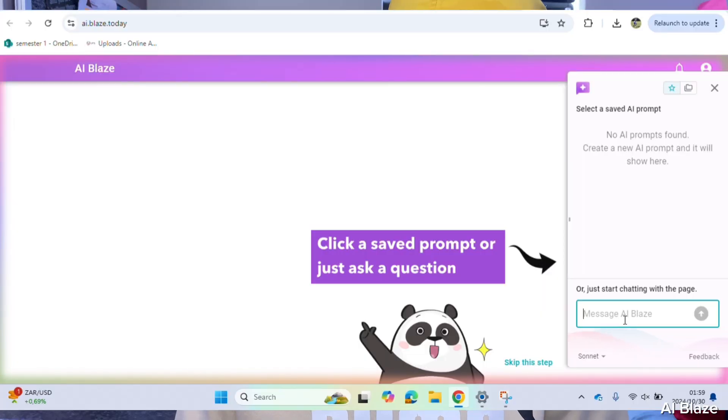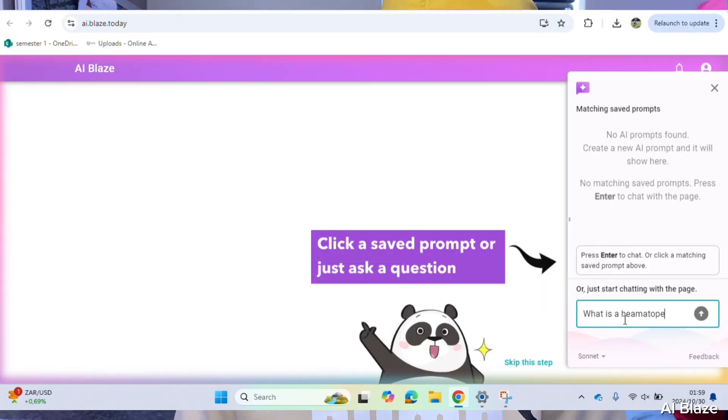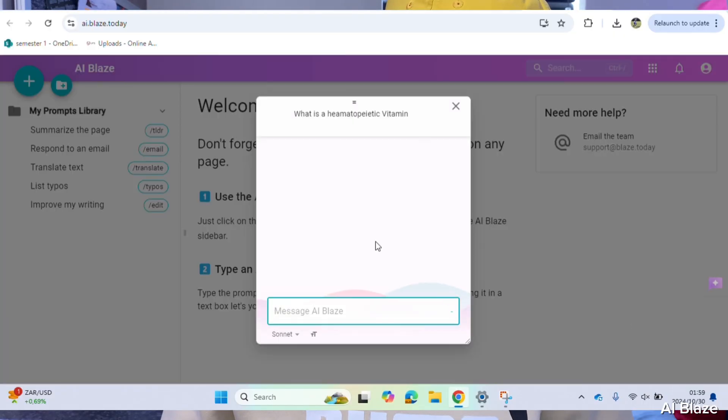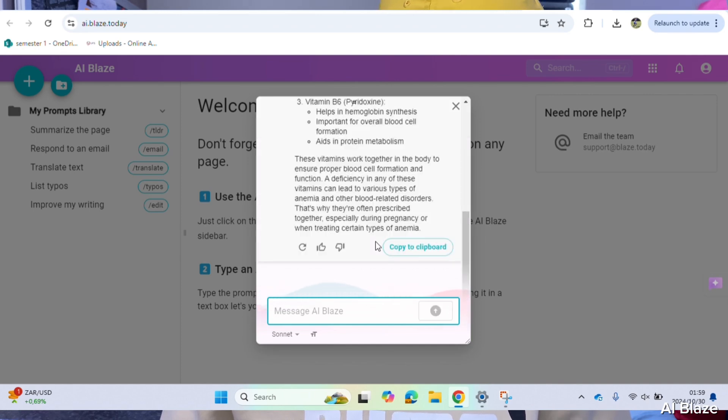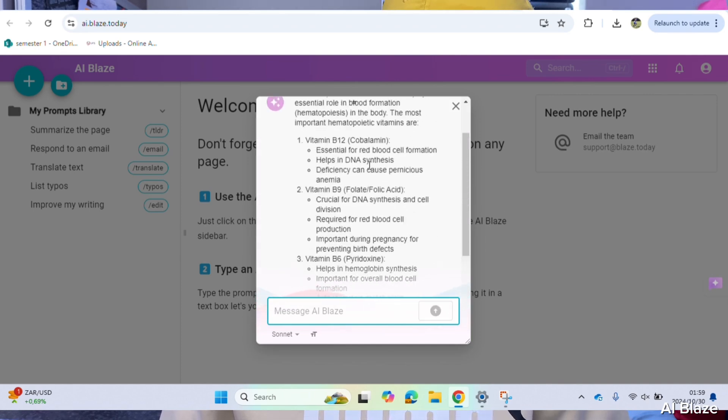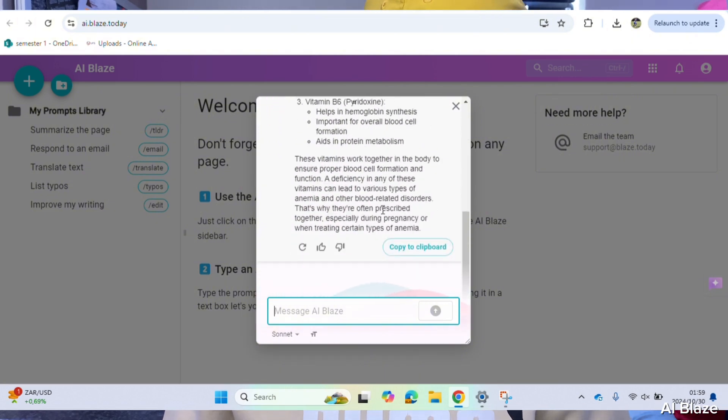You can also chat with AI on the sidebar if you need help with anything or if there's a specific question related to your content. In my case, as part of my medicine course, one of the modules I do is called Molecules of the Body. I'll ask it: what is a hematopoietic vitamin? The answer should be vitamins B6, B9, and B12 — as I remember it: six, nine, twelve. As you can see, it gives me the answer which I can confirm is accurate and exactly what I learned in class.